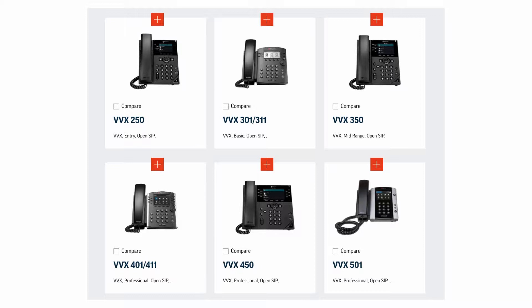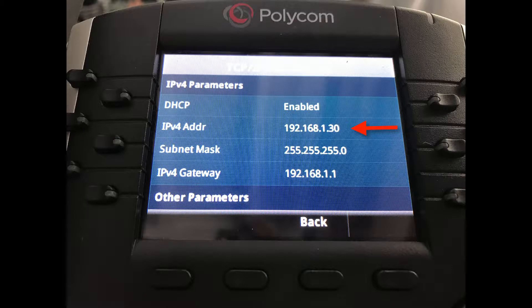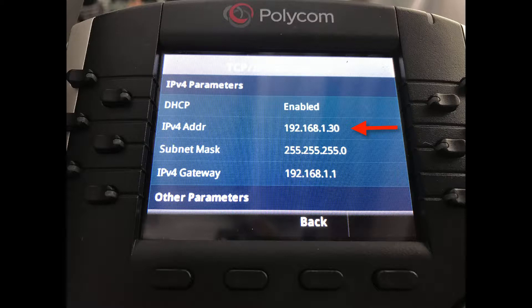We recommend doing a factory reset of your phone by holding down the numbers 135. Once that reset is complete, I'll walk you through how to locate the IP address on your Polycom device.